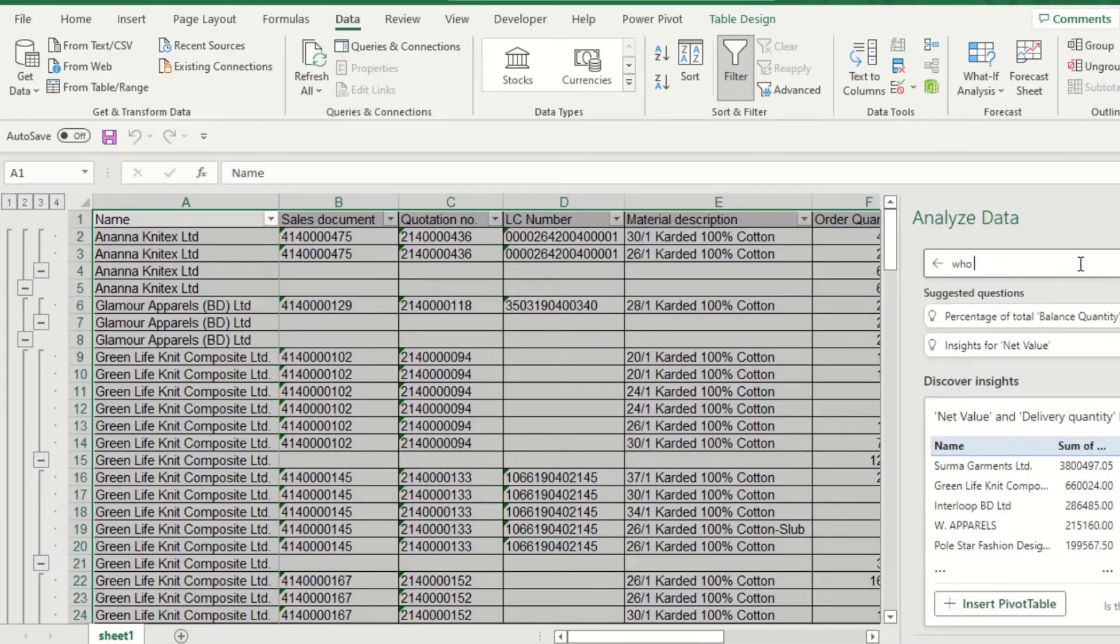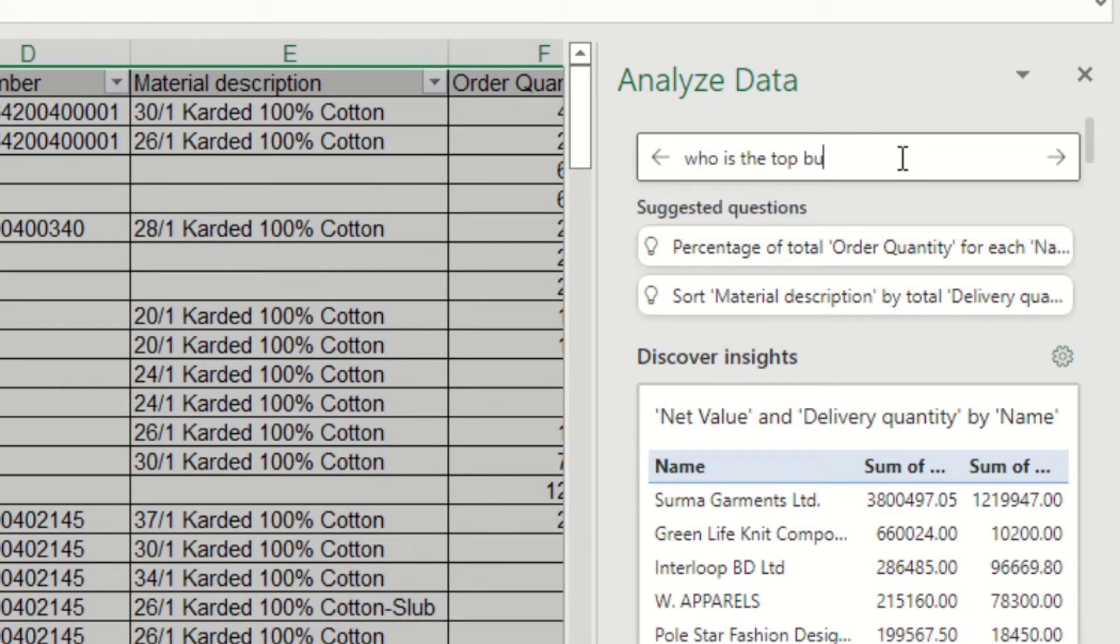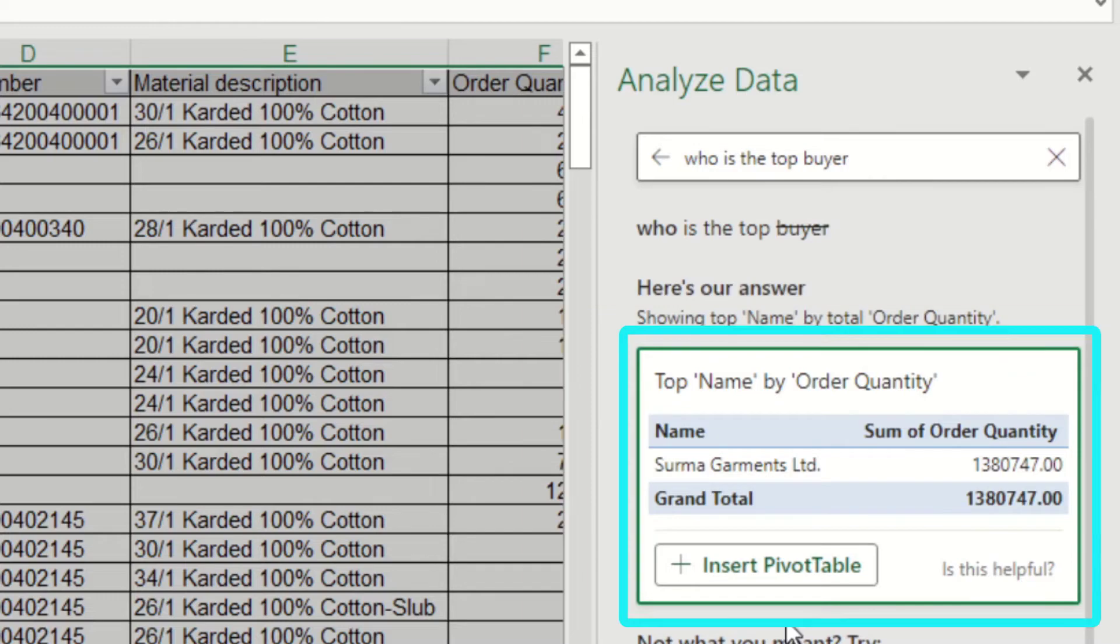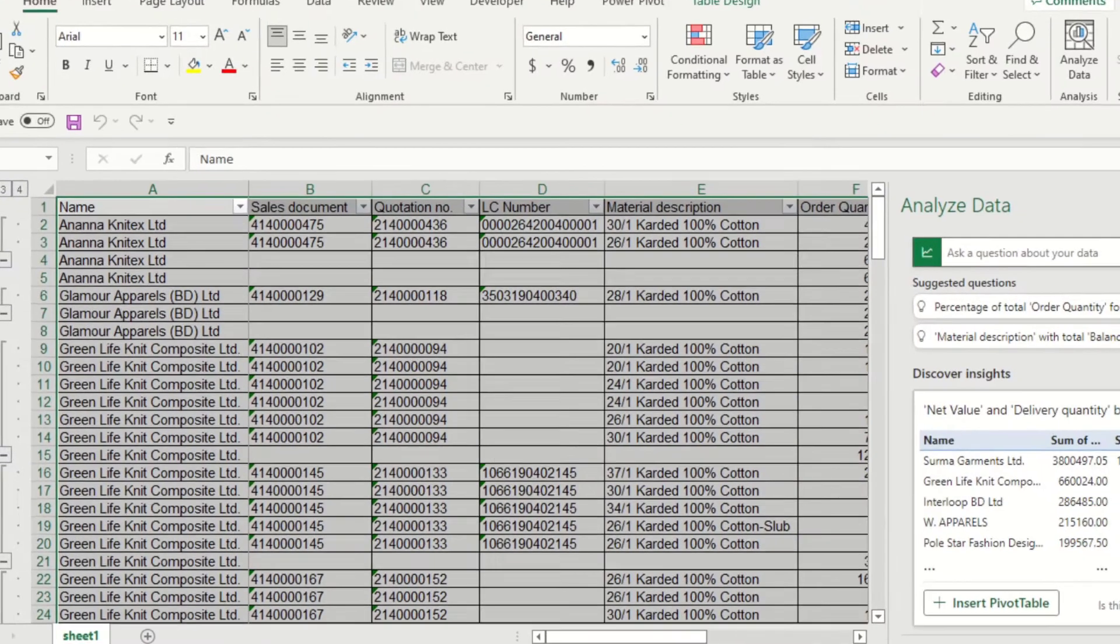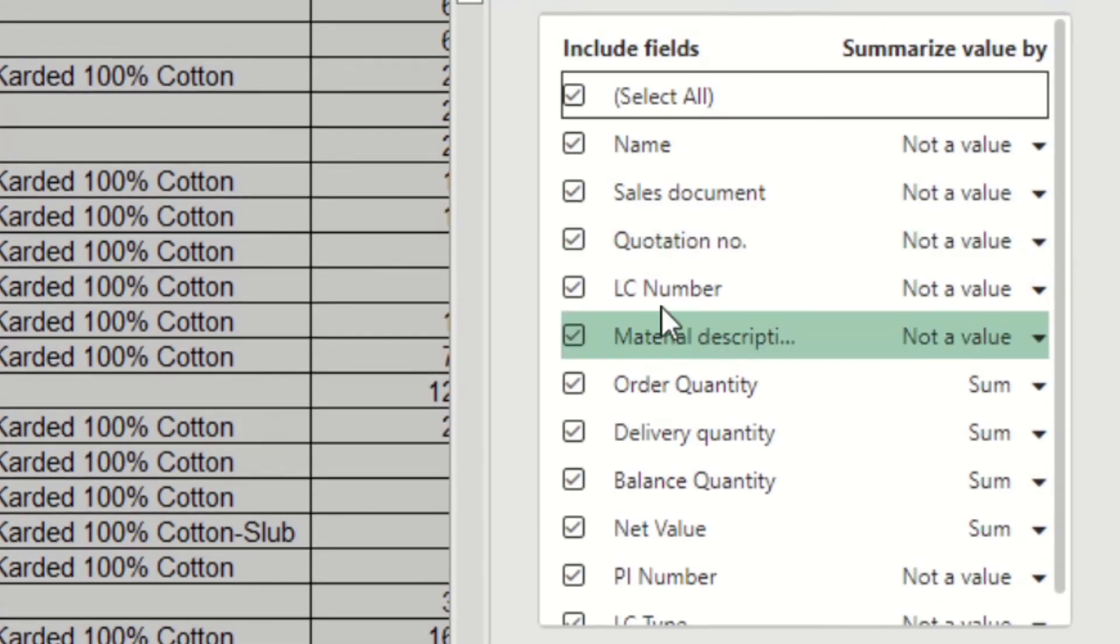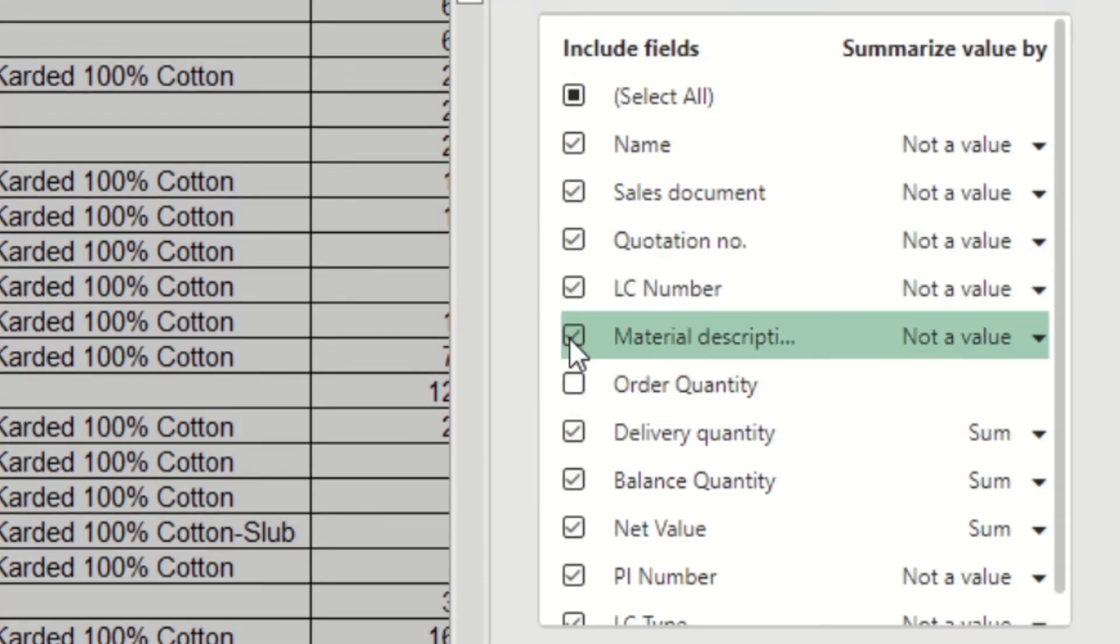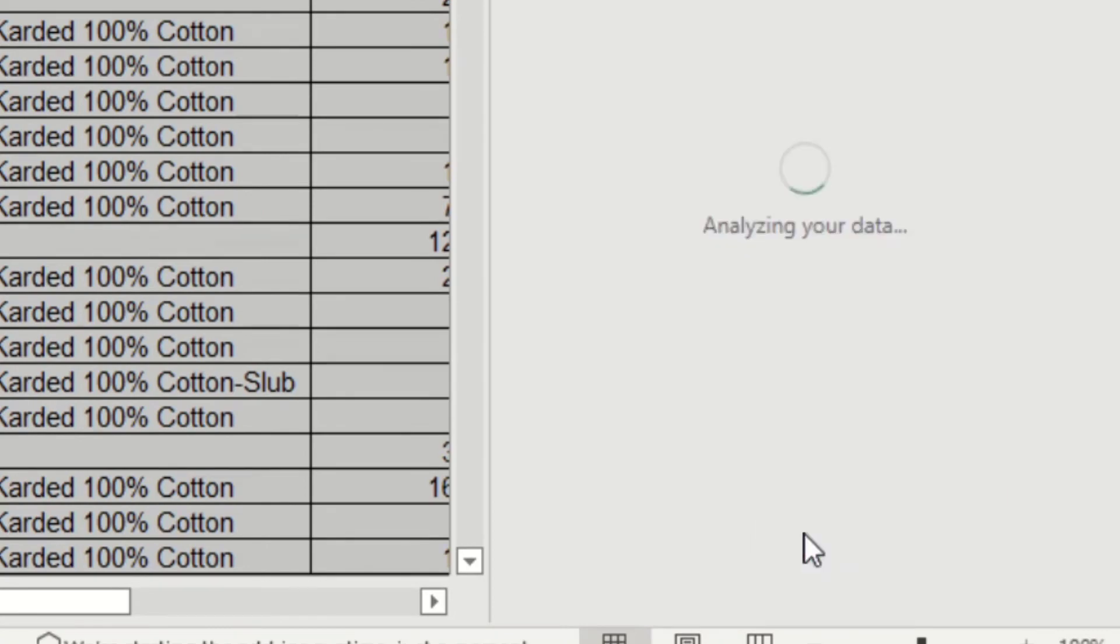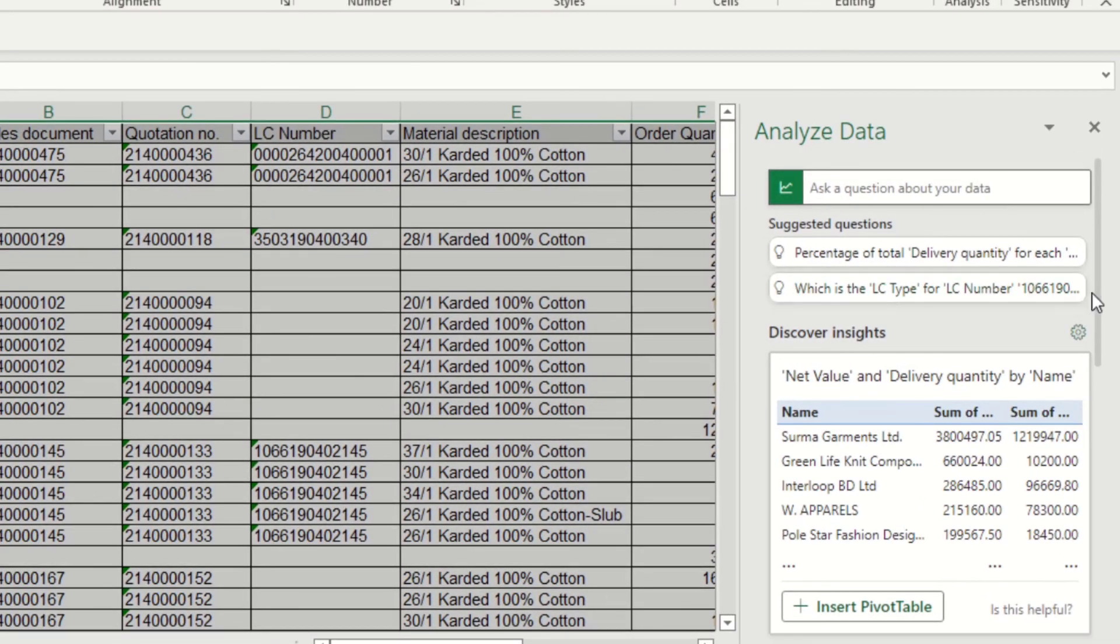You can ask Analyze Data to display any fields that interest you the most. You can also change the fields in Analyze Data. Click the gear icon. These options will appear. Now you can change according to your convenience. Click Update. Now updated information will appear. Cool, use it for your analysis.